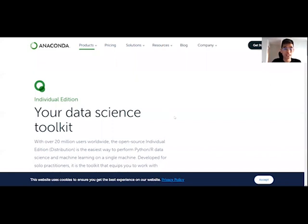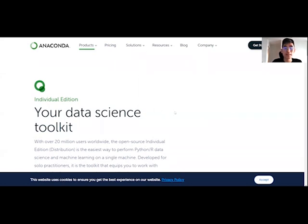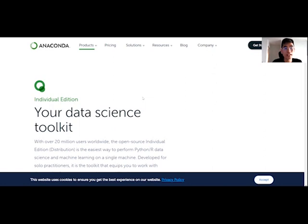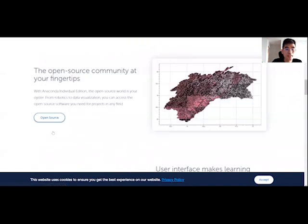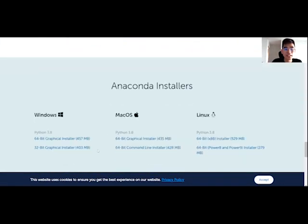All right guys, so we're going to look at how to download Anaconda. I'm going to show you the link in the description box so you can find the website where you can download and install Anaconda. So over here, there's a download button where you can click on it and it will link you to the type of installer.